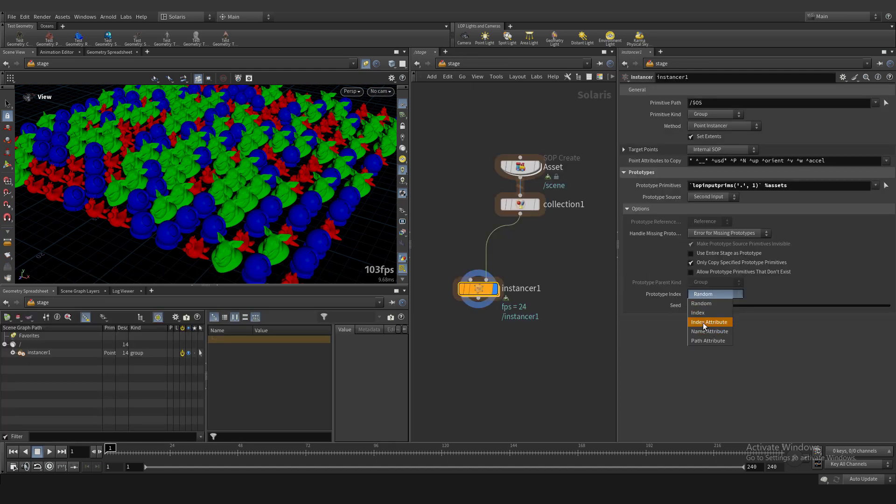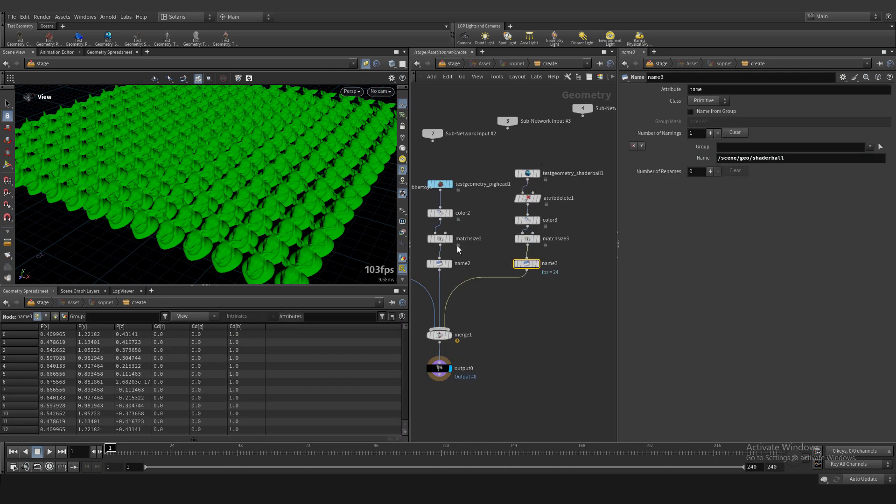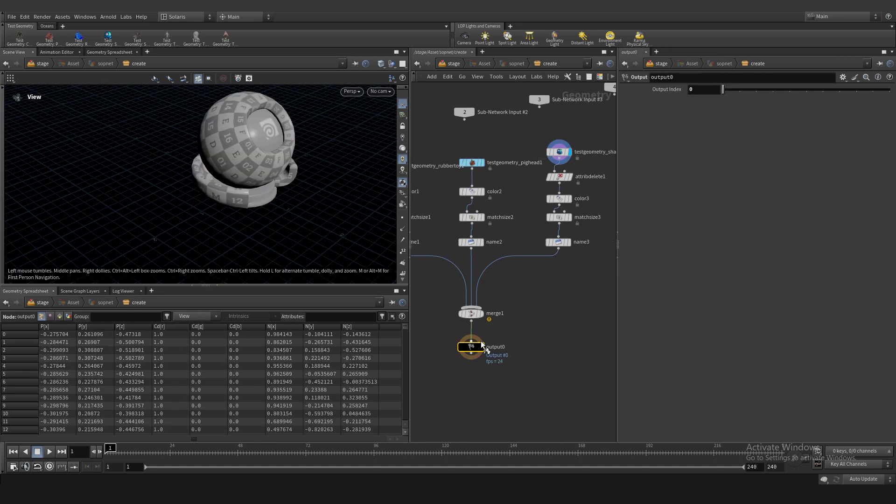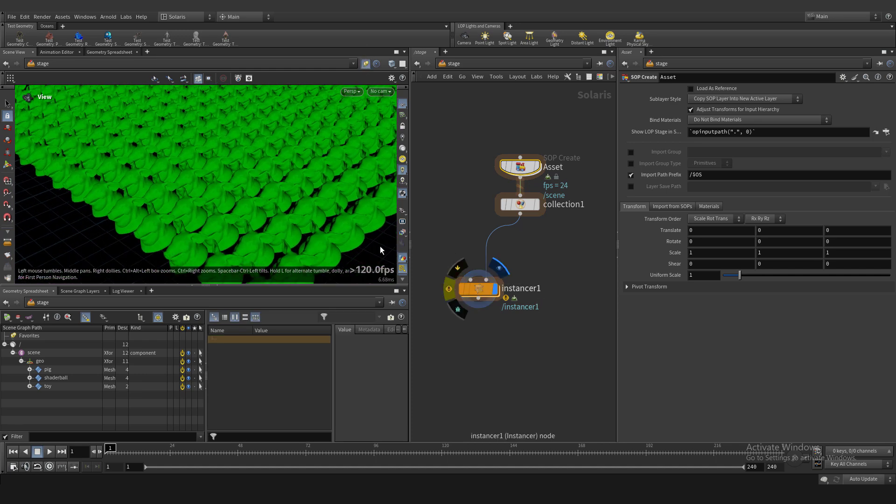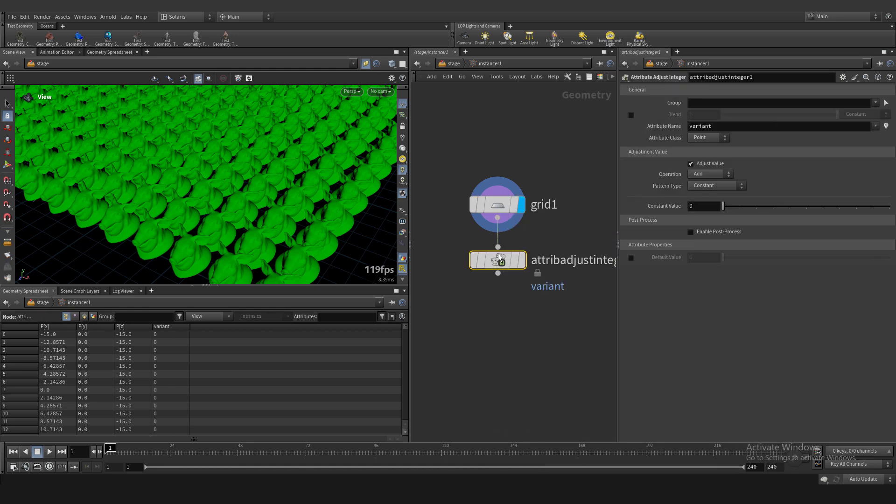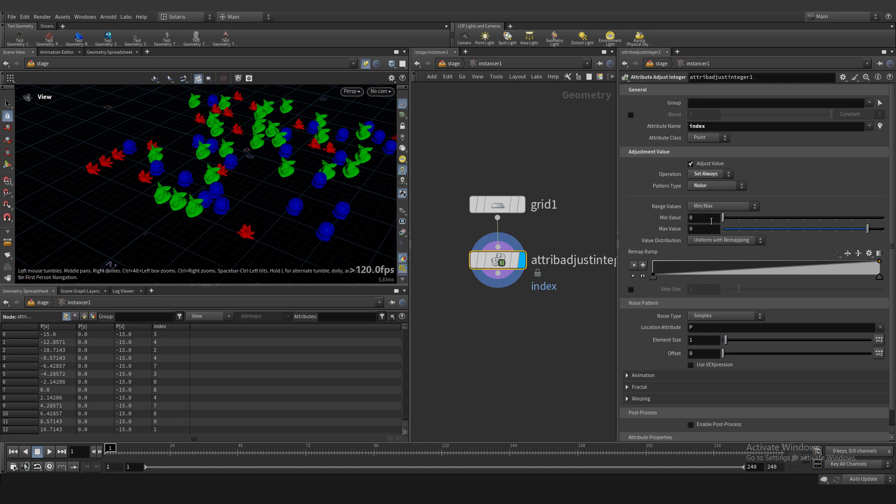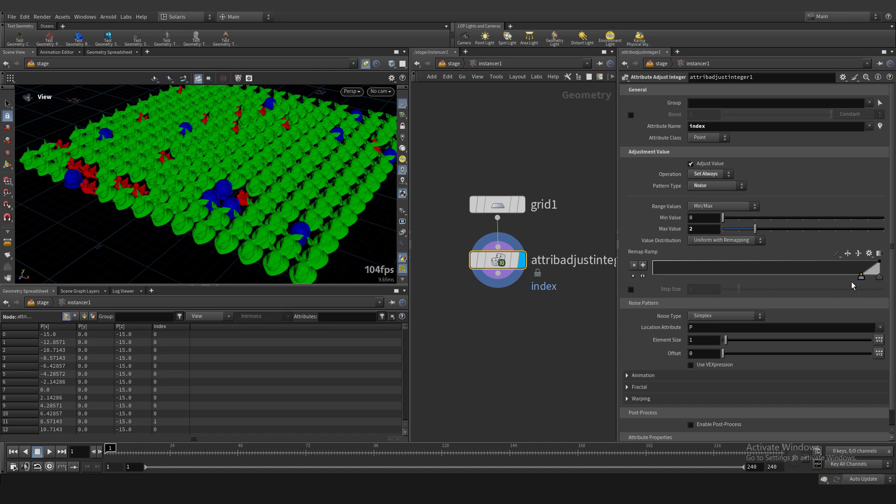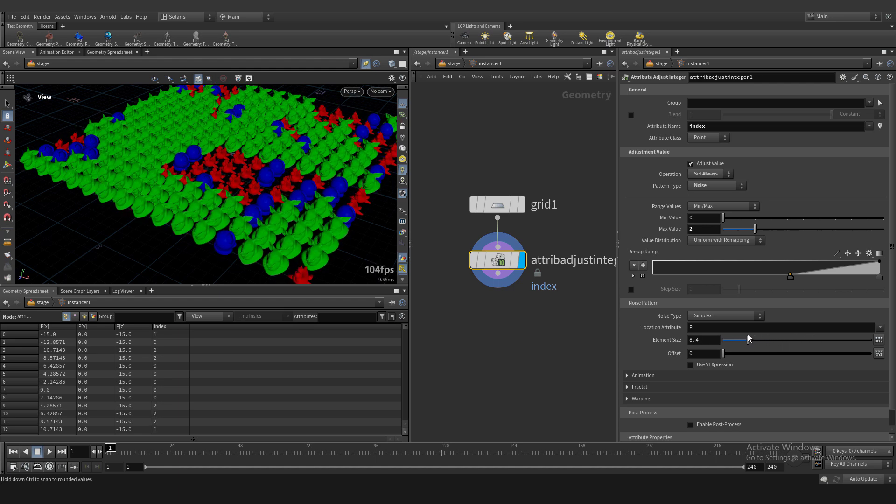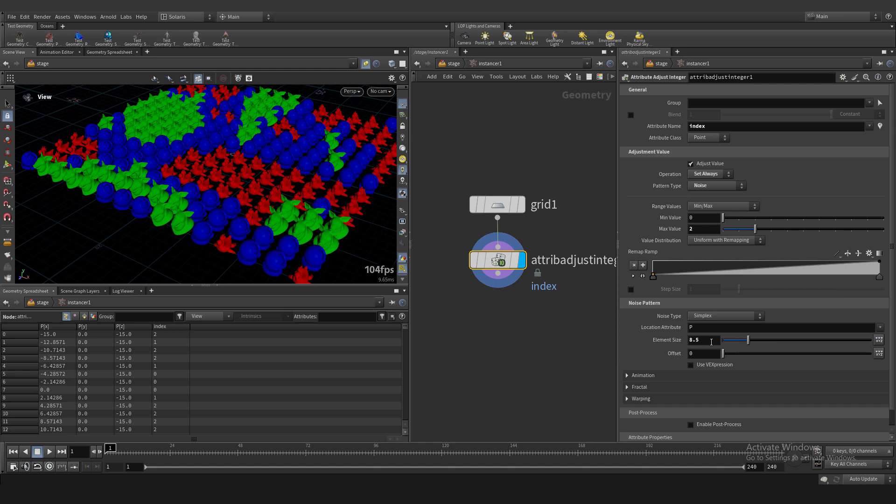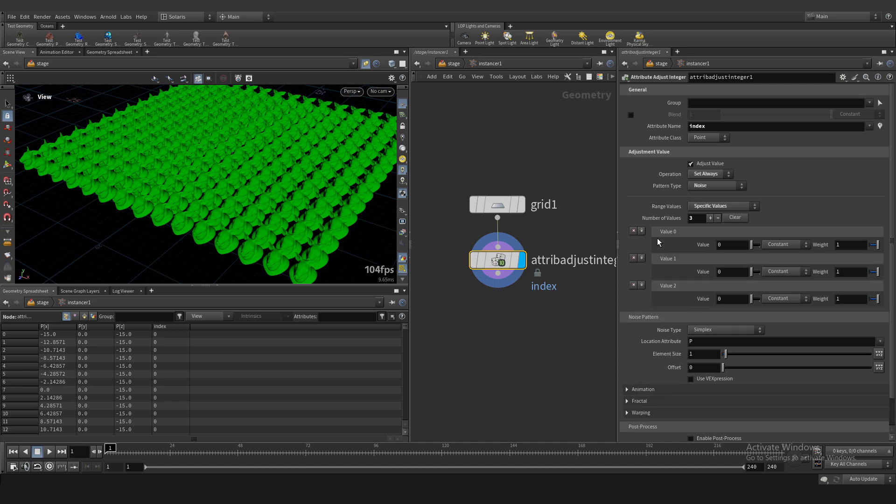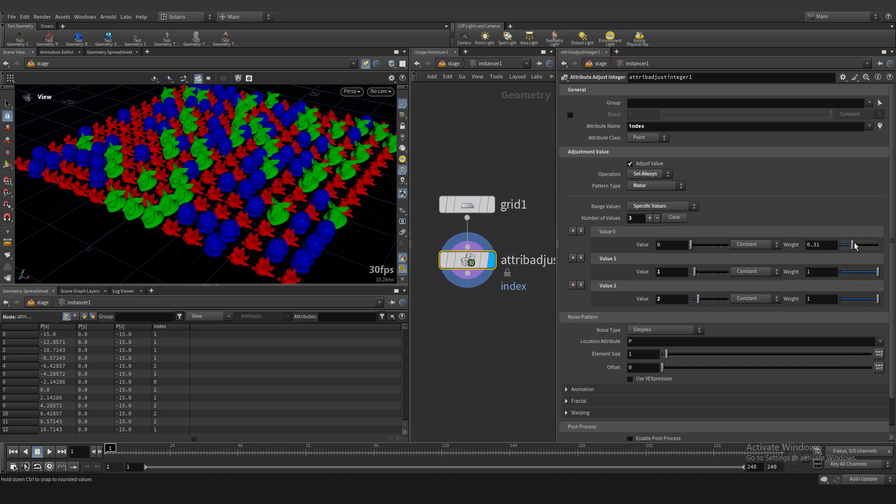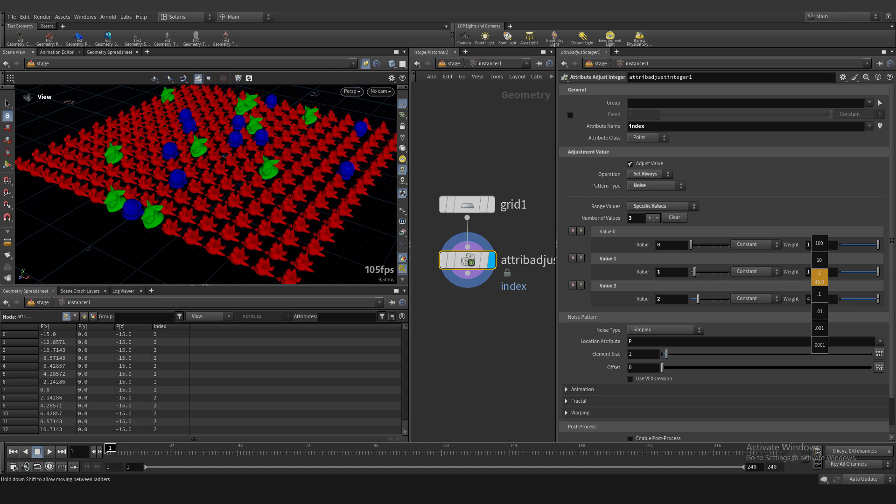And let's change random to index attribute. And we need to create our index, our custom attribute. For example, zero, one, and two. We have three assets and numeration starts from zero. And we need to create integer attribute. Attribute are just integer. Name is index. And point type is noise. And if you crank up and down our ramp, you can see our assets distribution is changing also. And very important and great thing is specific value. And we need three sliders: zero, one, and two, because we have three assets. And we can control weight slider to distribute individual assets. It's a very powerful way for controlling our scattering system.